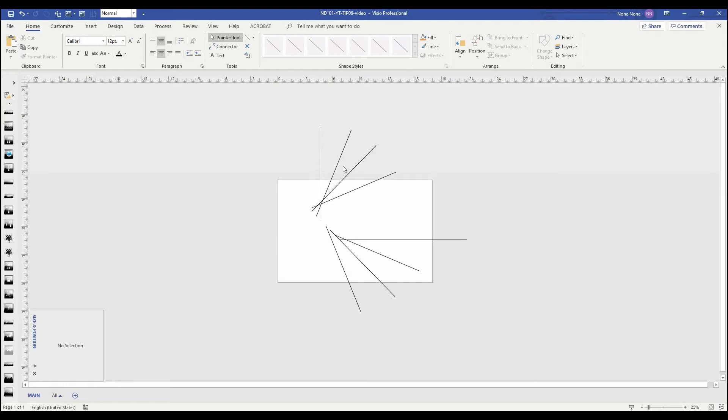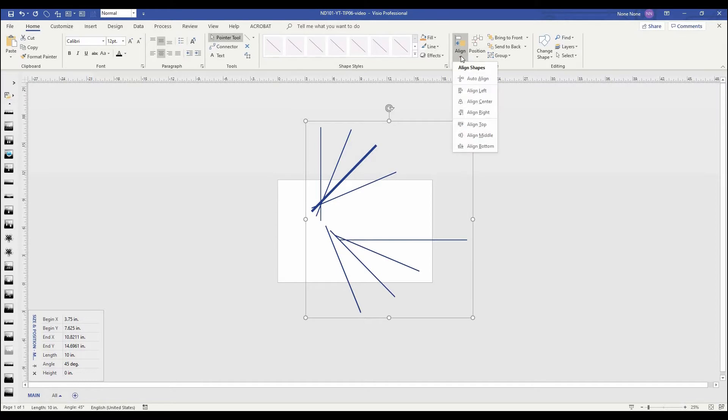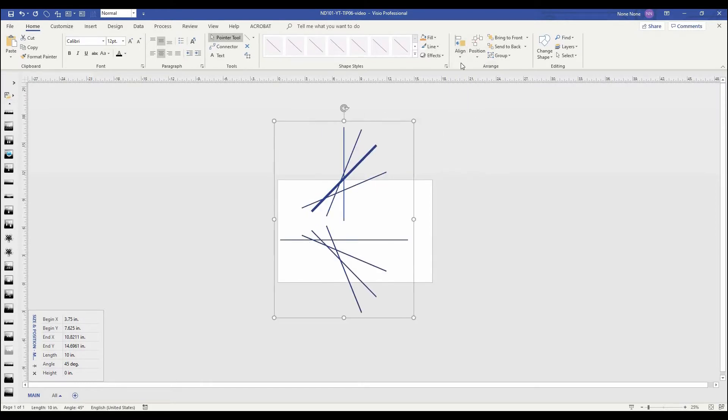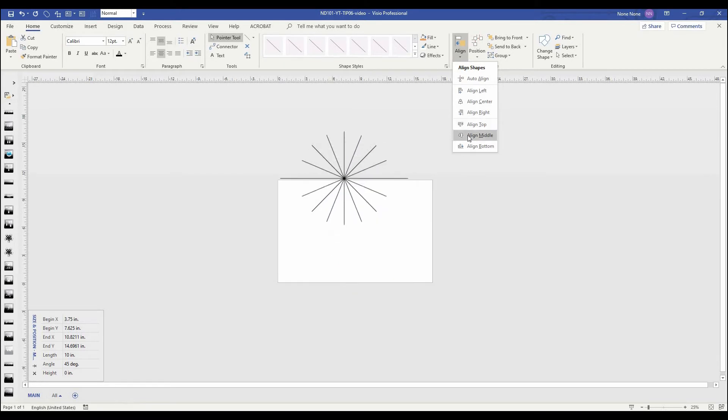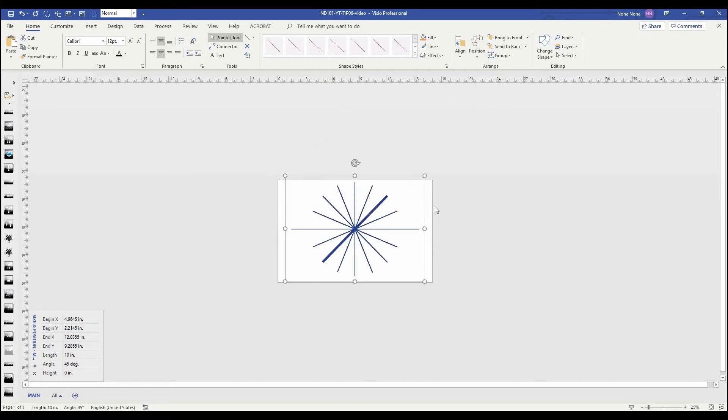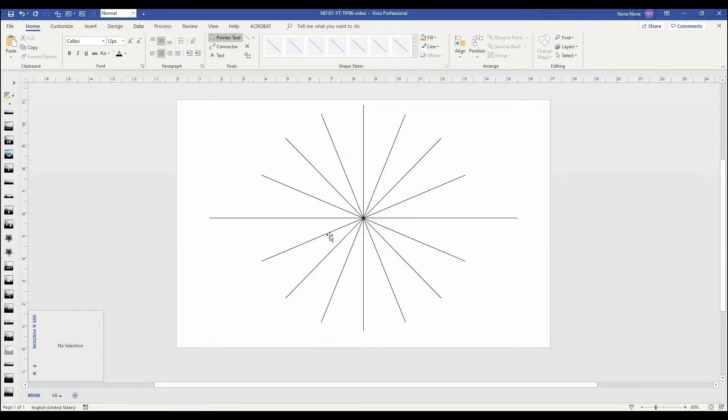So here are a bunch of lines, all at different angles. The magic happens when we select them all. Go up to align, line center. Go back to line again, line middle. Now we have a perfect star cut into four quadrants for each 90 degree portion.